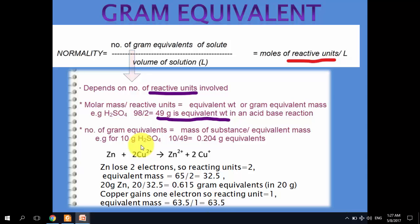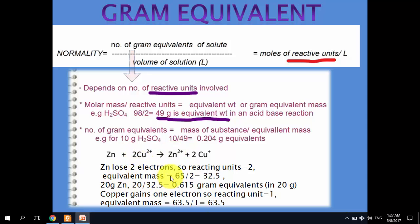In the case of redox reactions, this can be understood using the zinc-copper equation. Since zinc loses 2 electrons in this reaction, the reactive units for zinc are 2. The equivalent mass of zinc = 65.5 (atomic mass) ÷ 2 (reactive units) = 32.5 grams. So 32.5 grams is the equivalent mass of zinc in this reaction.